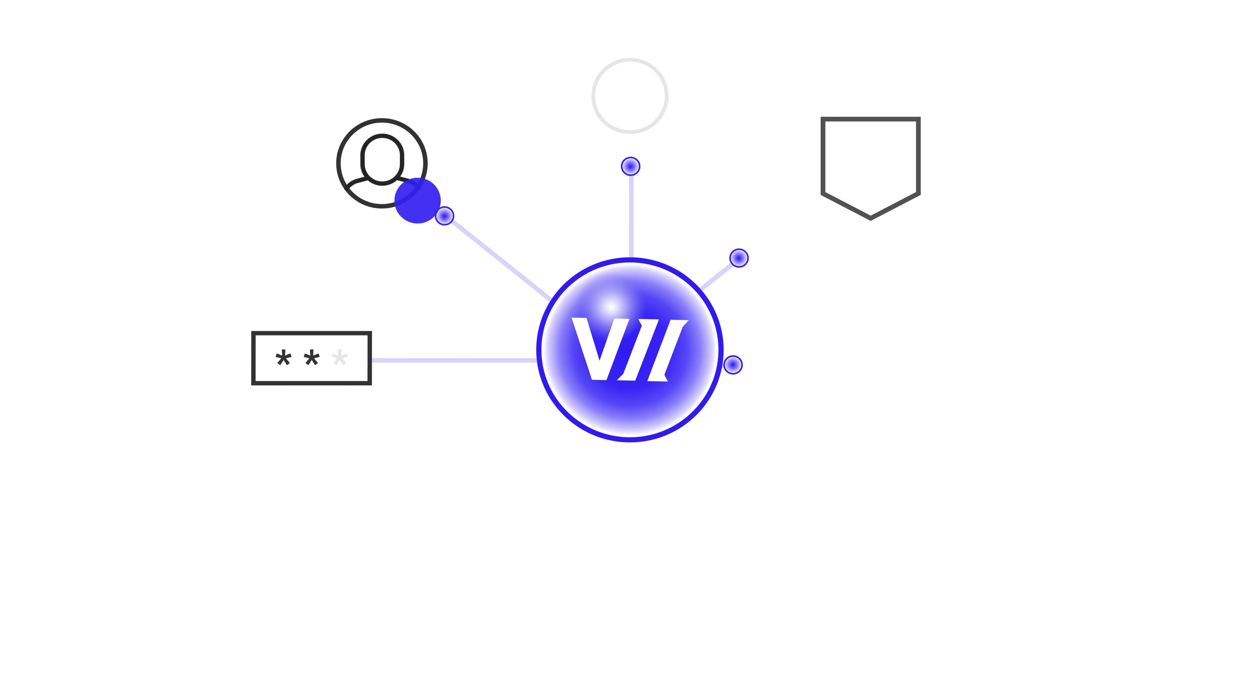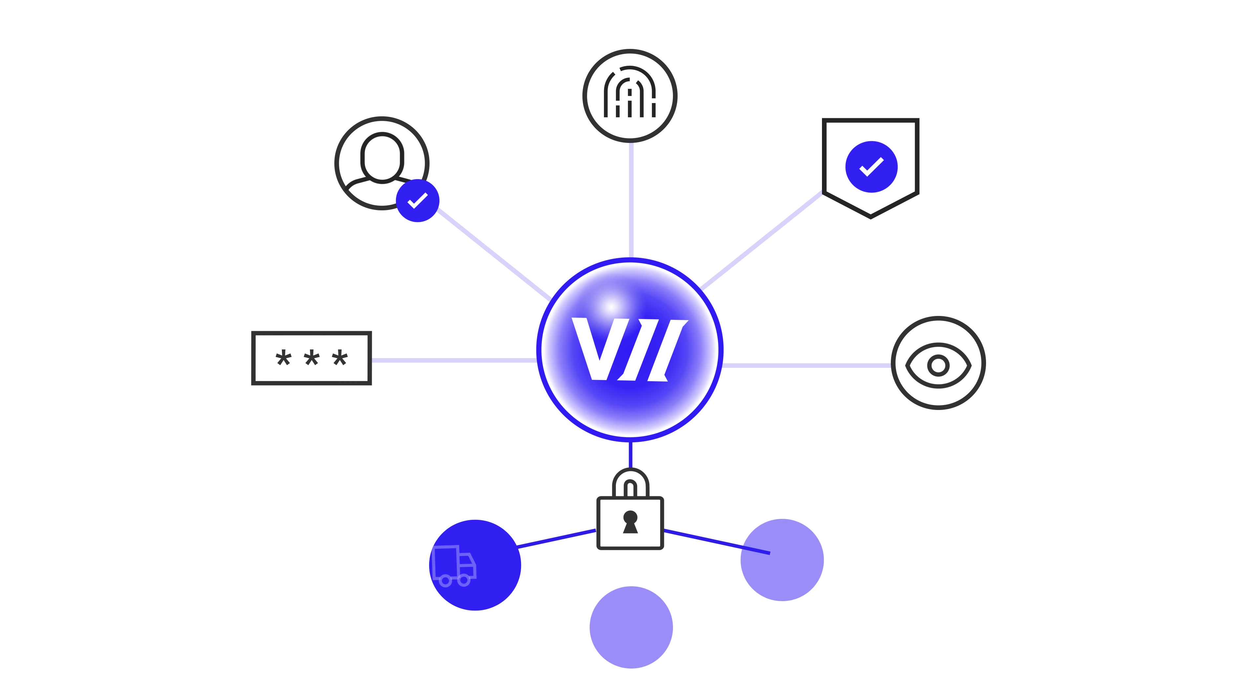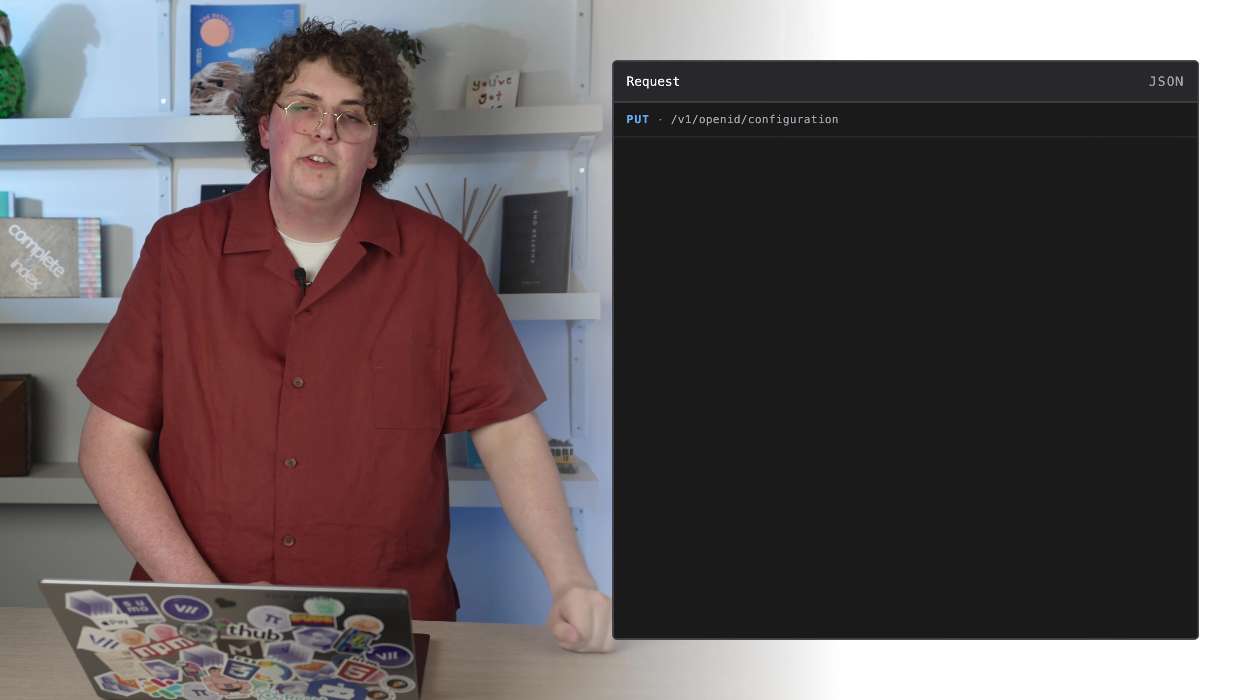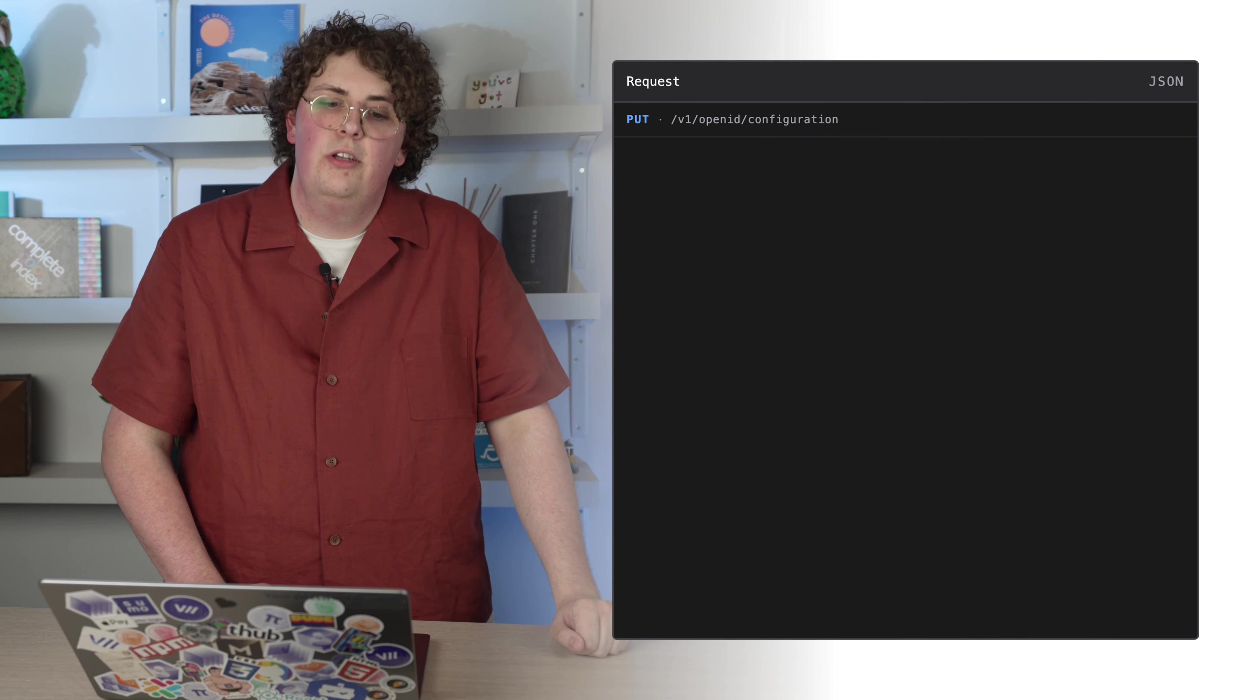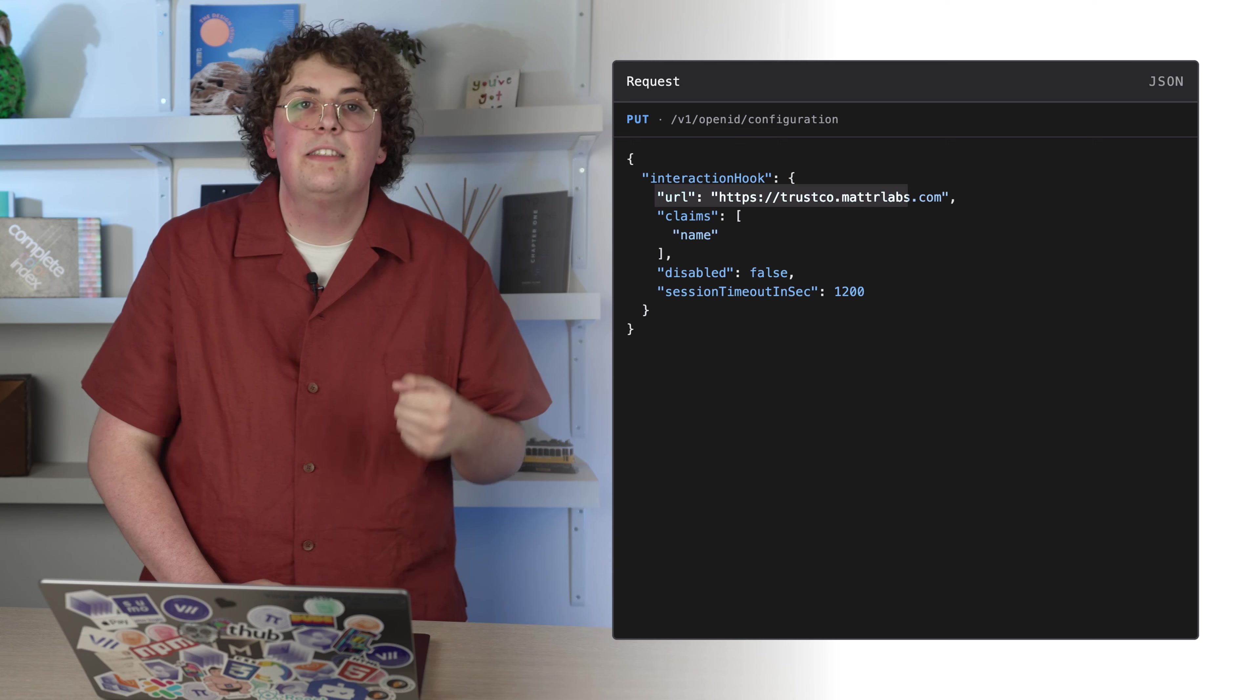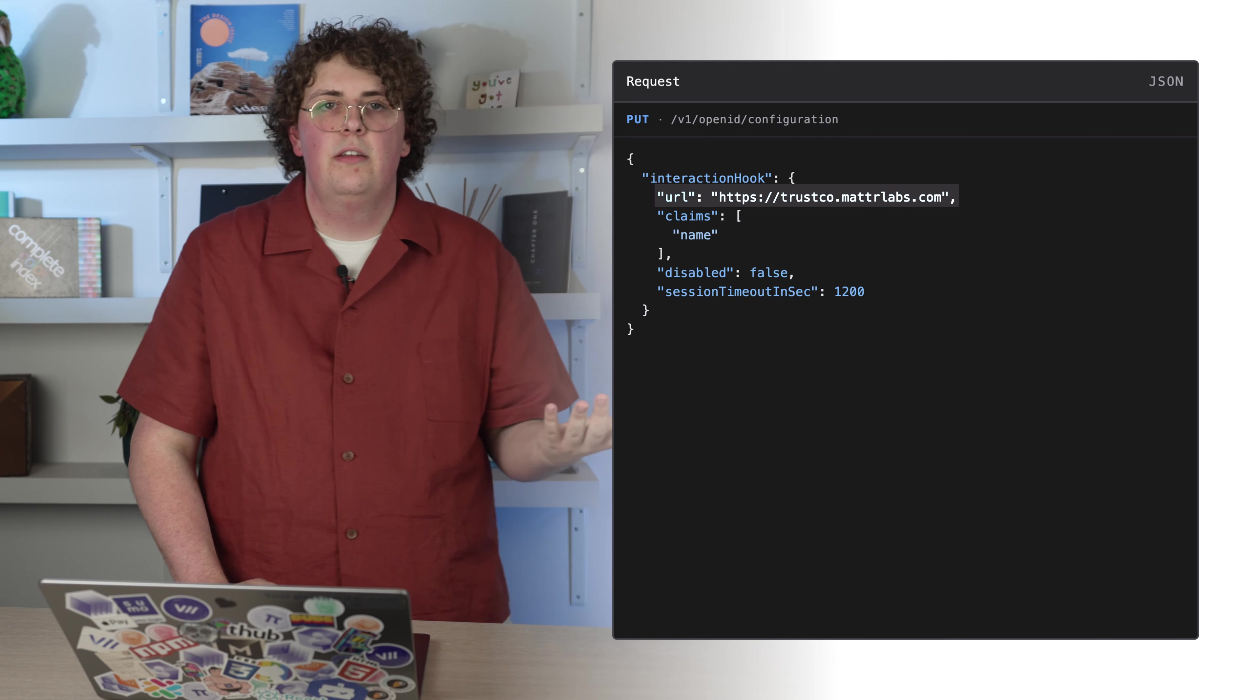As the issuer, you are responsible for creating and managing these components. But MATTR 7 will provide a secure way for you to integrate this into your issuance journey. Here you can see a simple configuration for connecting your interaction hook.